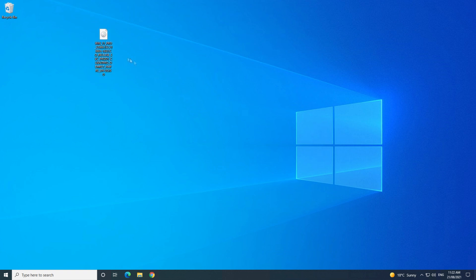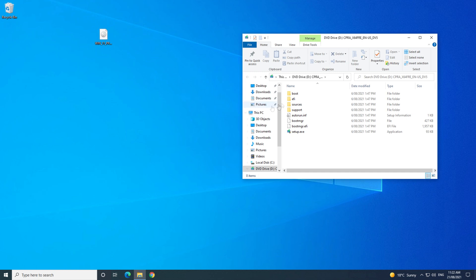Hi guys, Matt from 123MyIT here, and in this video we will show you how to download Windows 11 ISO file.